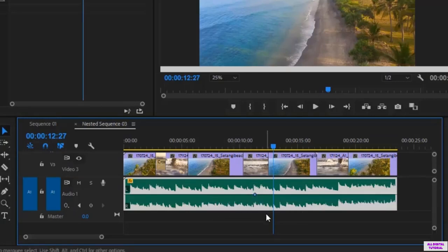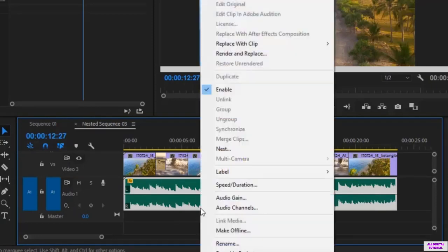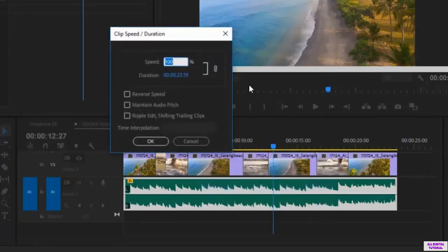Now I will remove all of the keyframes and I can go here to speed duration. I will go to speed duration.